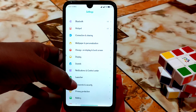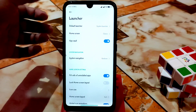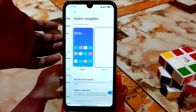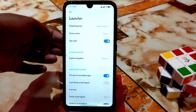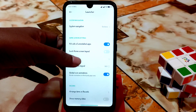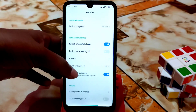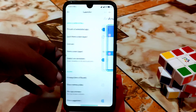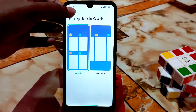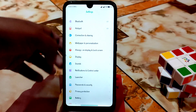Here is the home — the launcher is modified. System navigation you can use as you want. App board has already been removed. Icon size you can change easily, and you can arrange items in recents horizontally or vertically — all working without any problem.